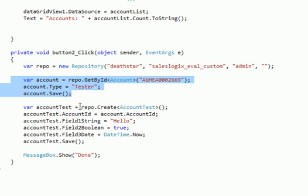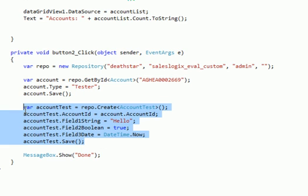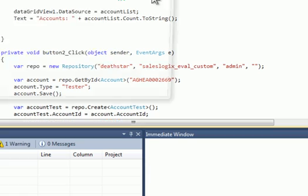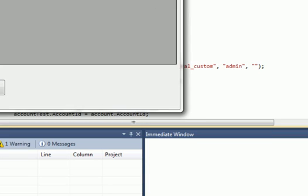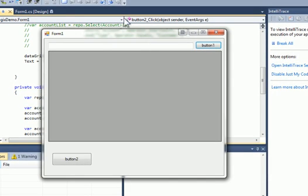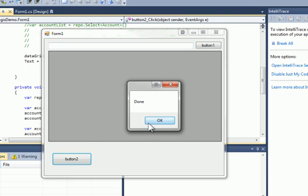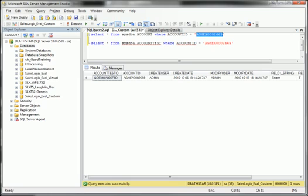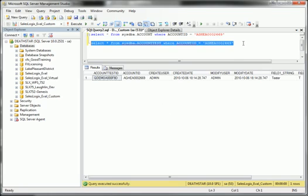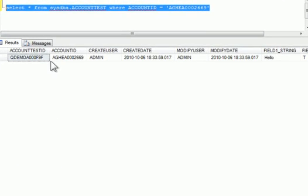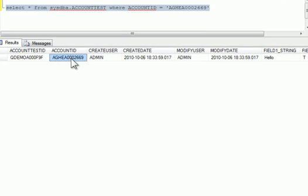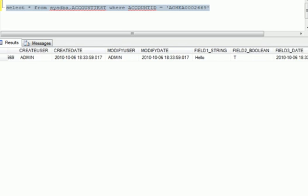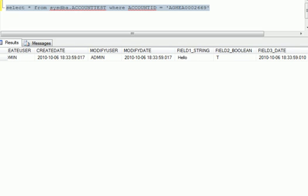So now we're updating the Abbott Limited account and creating a child record underneath it. No need to set the new ID or anything like that. Sublogix will handle that as well as the Create and Modify fields. So let's click that now. And there's our done message. We can go and run a query here on our new AccountTest table. And you can see it created it, associated it to the right account ID. It created a new ID for that row in the database, filled in the Create and Modify fields. And here's our values that we entered in as well.